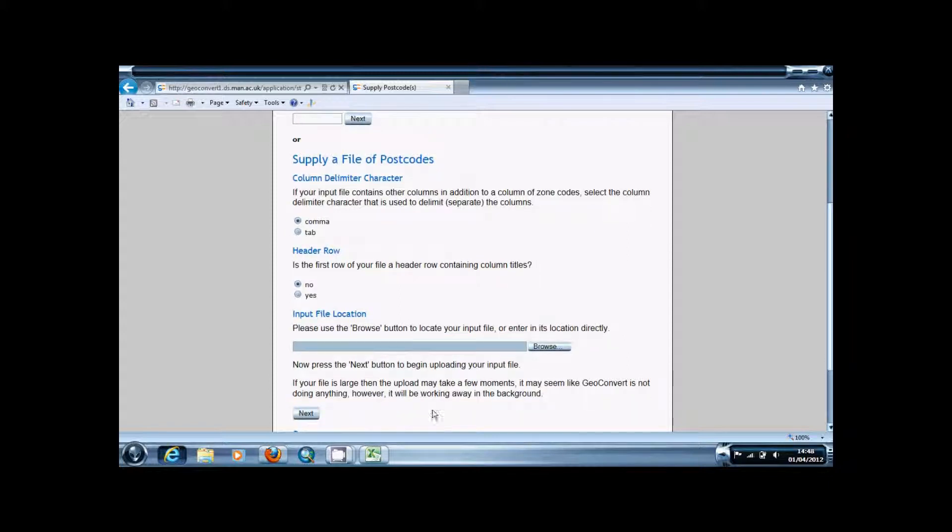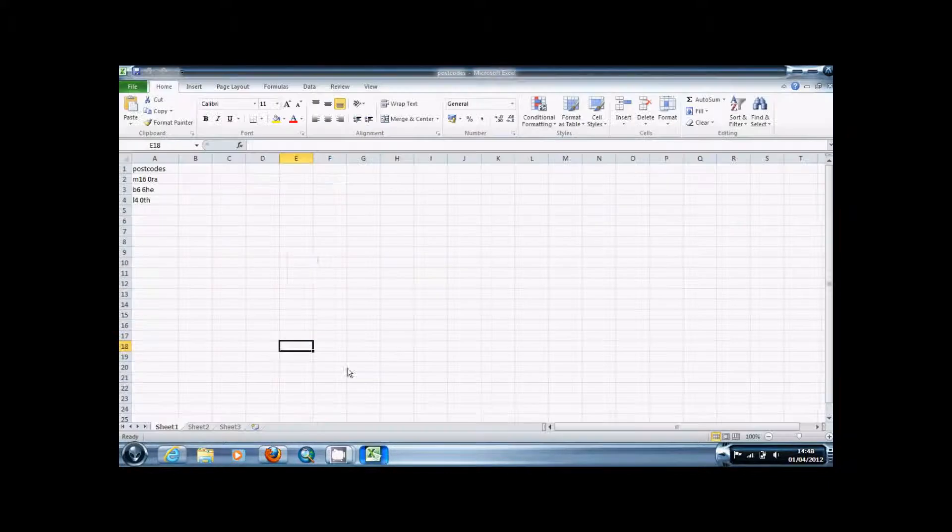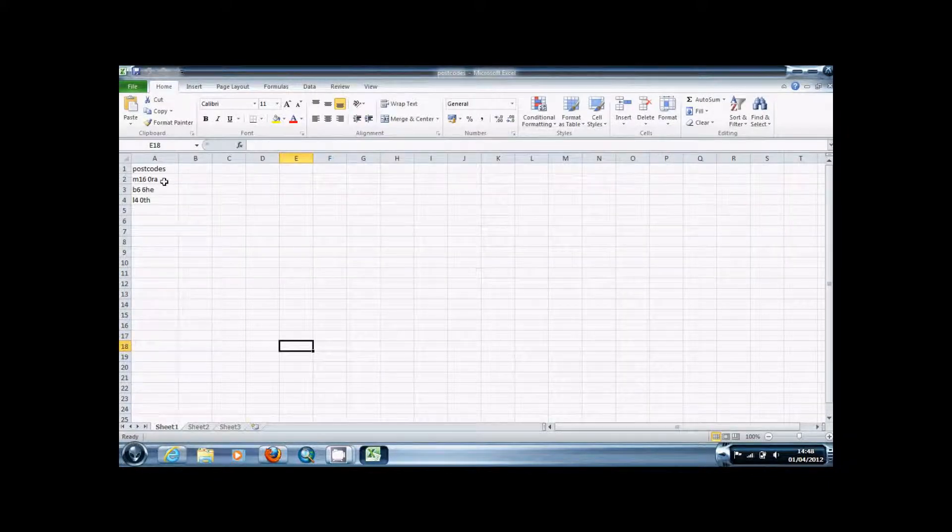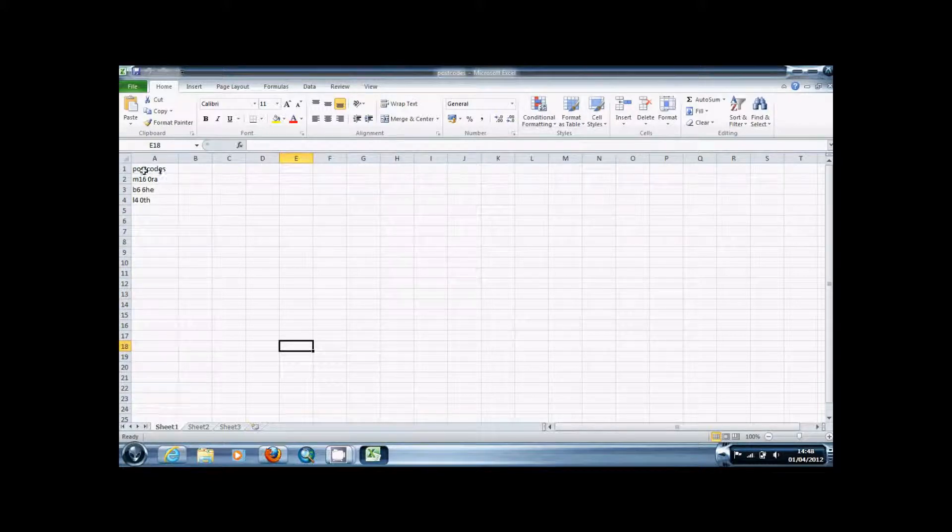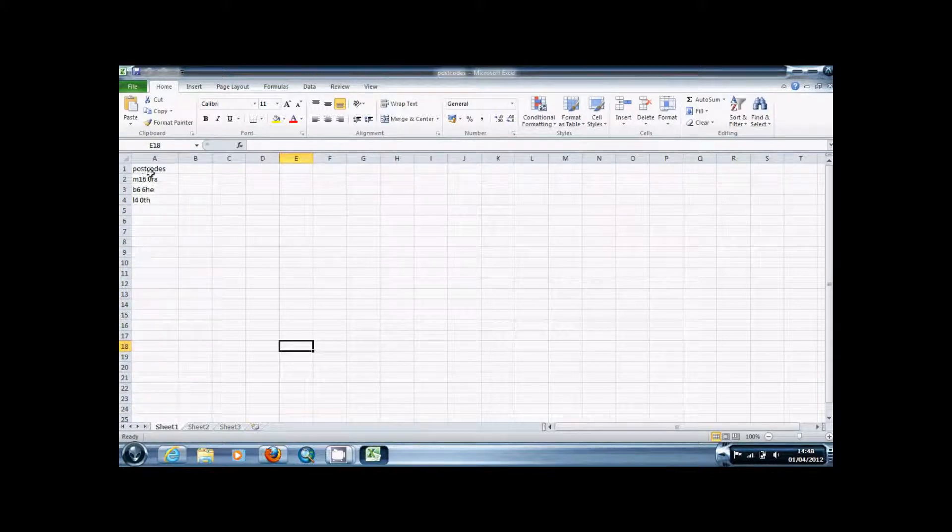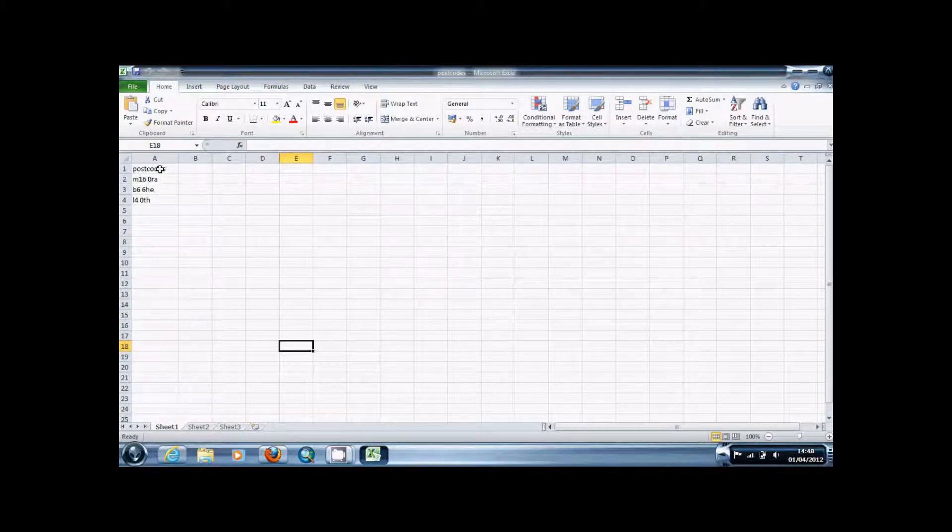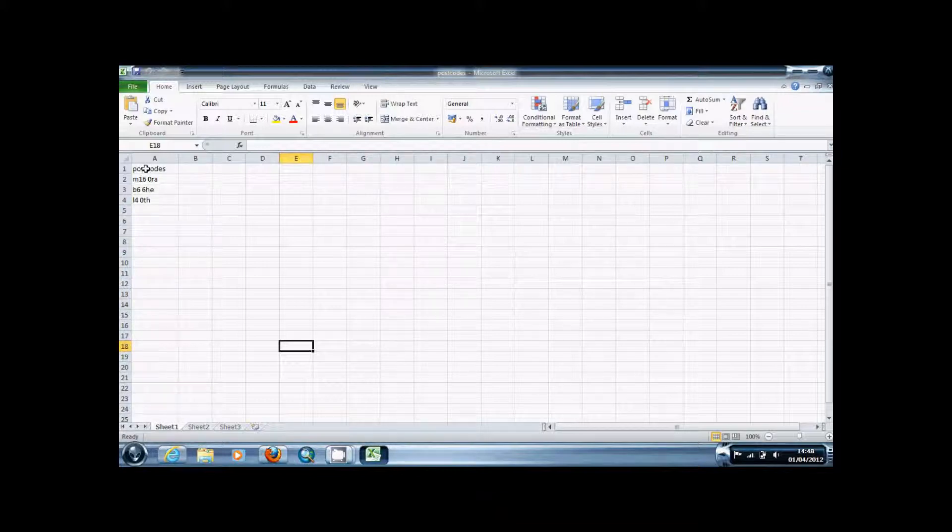This is the file I'm going to be using, it's an Excel file, and what you have to do is you just have to put a single column with all your postcodes in. You can either select to have a title cell or not, it doesn't matter.